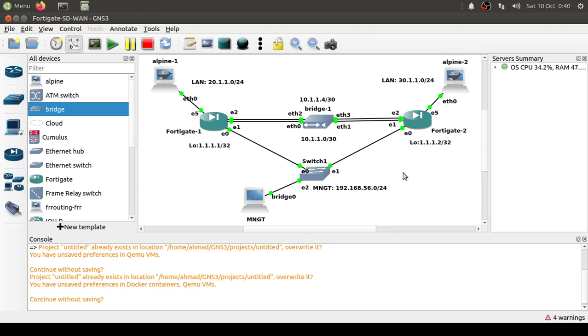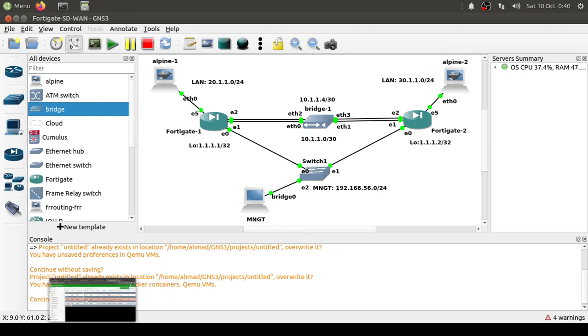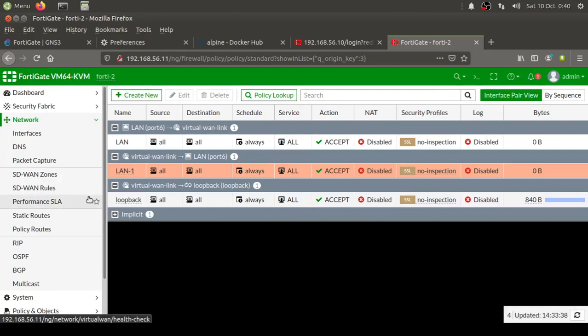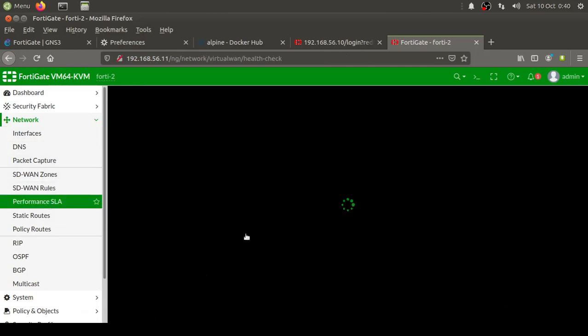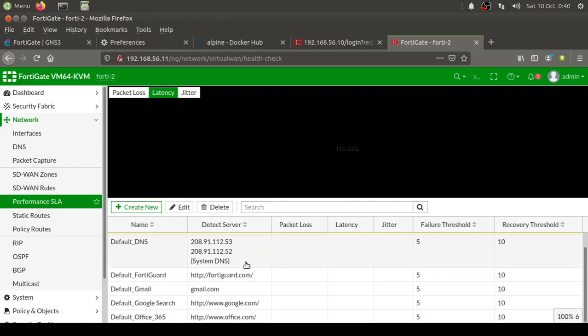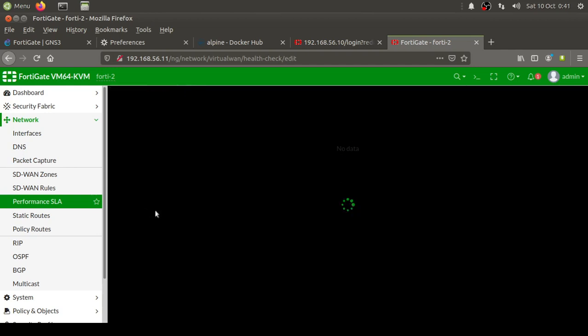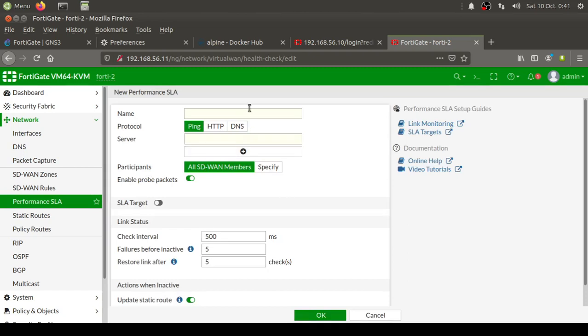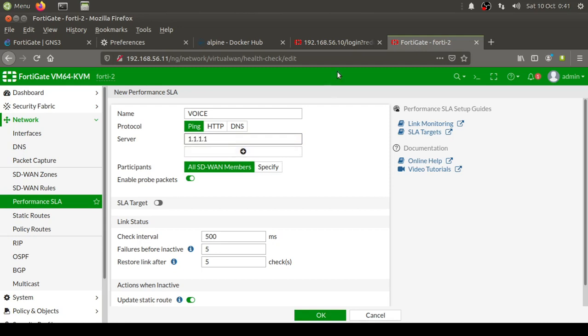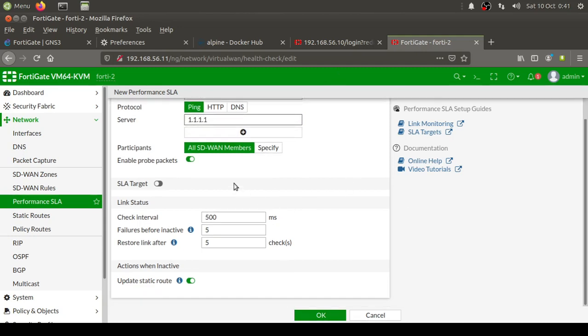Come on to FortiGate and go to this Performance SLA. Once here, these are the default profiles already available. We are going to create our own, so click on create new and let's call it Voice. The server IP that I'm going to try, since I'm on FortiGate 2, I'm going to try to reach the loopback IP address of FortiGate 1. All SD-WAN interfaces will participate, which we know are the two interfaces we have selected earlier as ISP1 and ISP2.